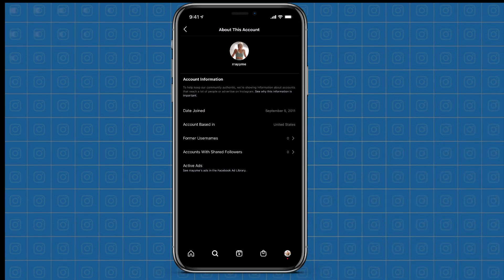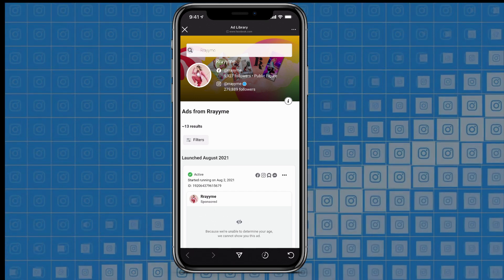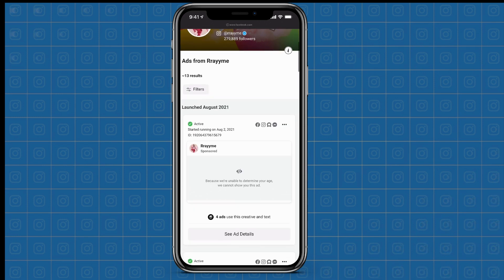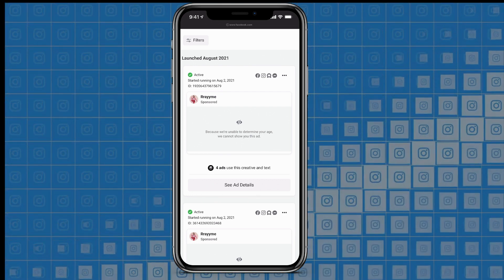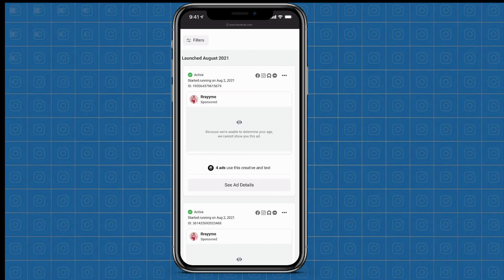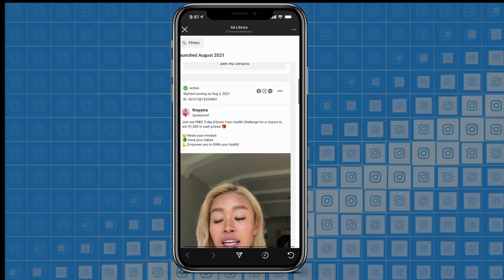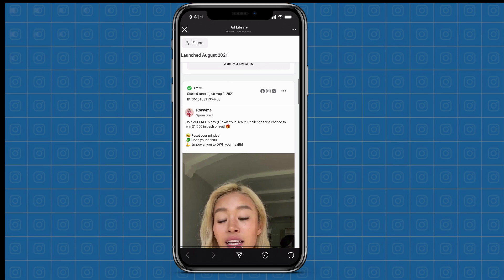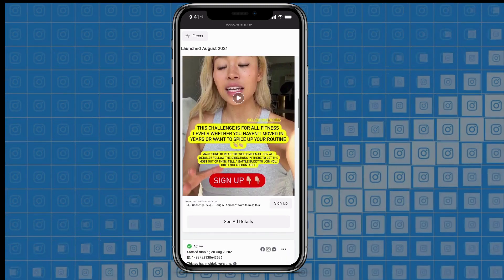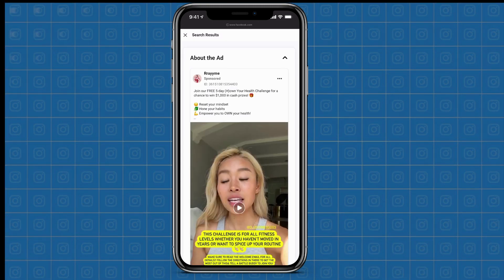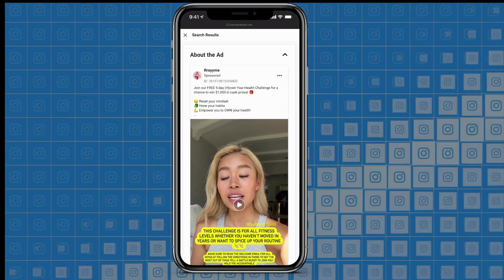It says 'See Raimi's ads in the Facebook Ad Library.' If I click that, it's going to open up all the current promotions that this person is running on Facebook. The ads launched in August 2021, which is when I'm recording this video. Some of these need to verify your age to show the content, so they're not giving me a preview. But if I scroll down far enough — here's one right here. This active ad started running on August 2nd. It gives you the ID, shows you where it's being promoted, what the ad itself looks like, and you can see ad details and more information about how they've set up their own ad.